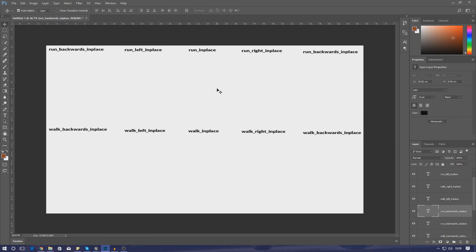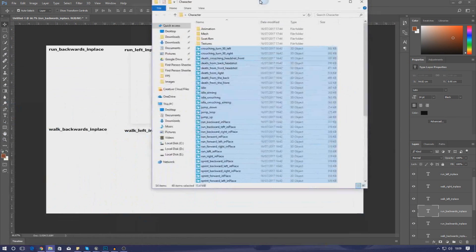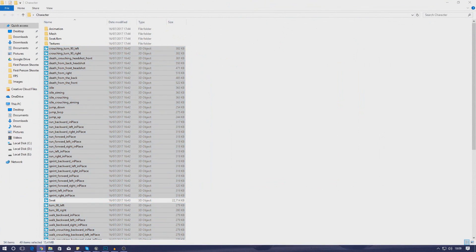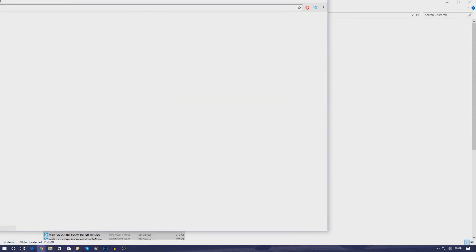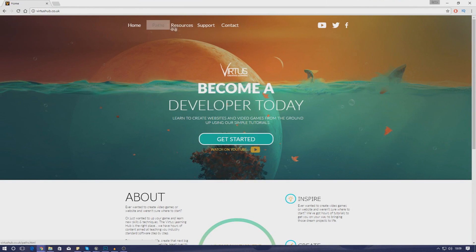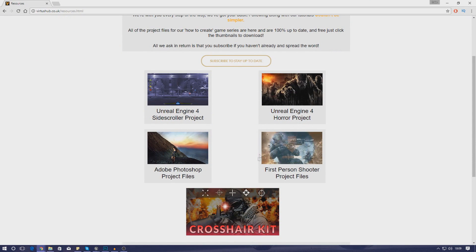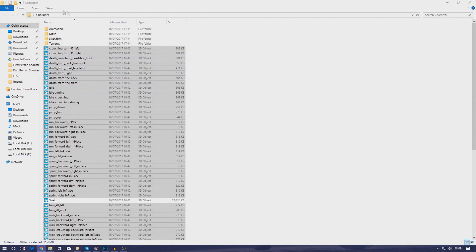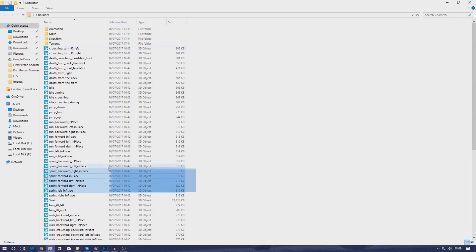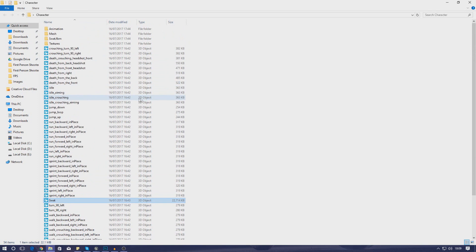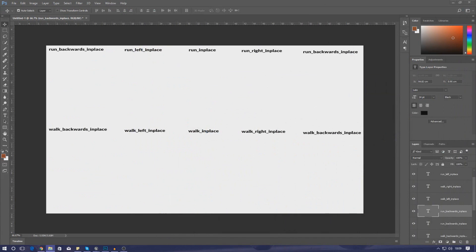Once you've downloaded the assets from my website, just go to vertushub.co.uk, then go to resources, and you'll find the first person project files. Inside there is a folder named character which has a bunch of different animations, a mesh, and some textures. We're going to go over the process of importing all of this stuff into our engine.